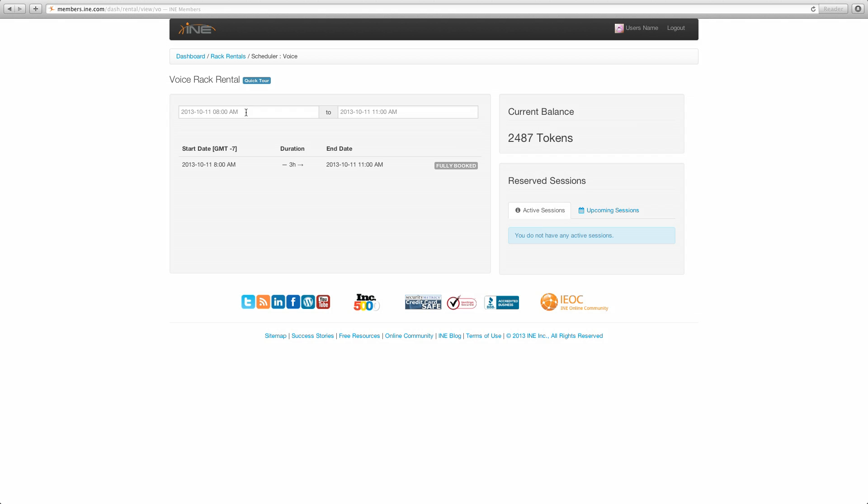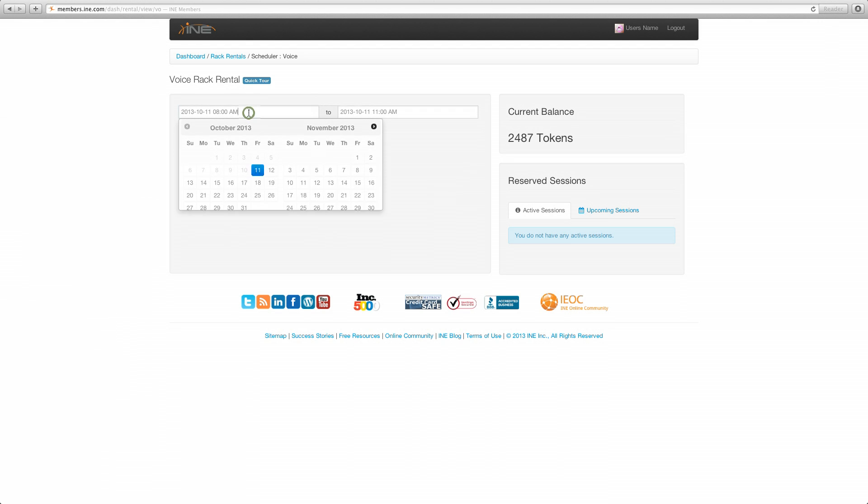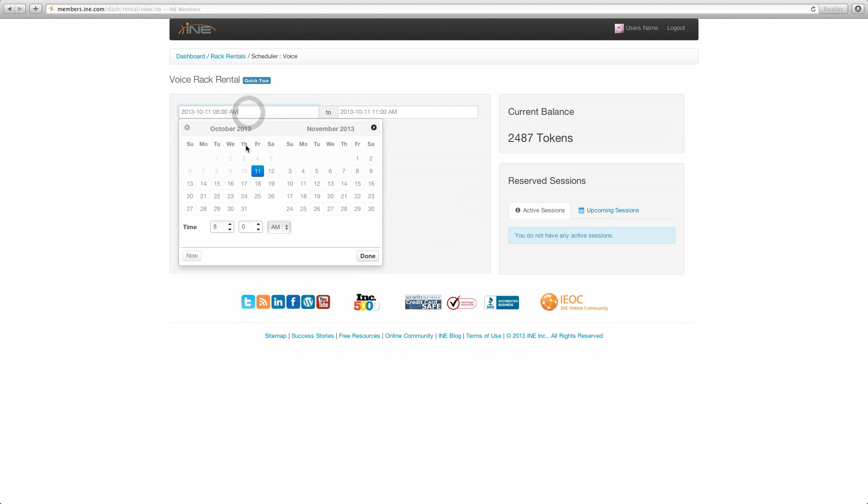So the first field is the start field. It always defaults to the first available time of that slot. Now it may not be available, but that is where it defaults. In this case, to best demonstrate the capabilities of this new scheduler, we are going to go ahead and look farther into the future. So let's say November 4th, the week of November 4th.